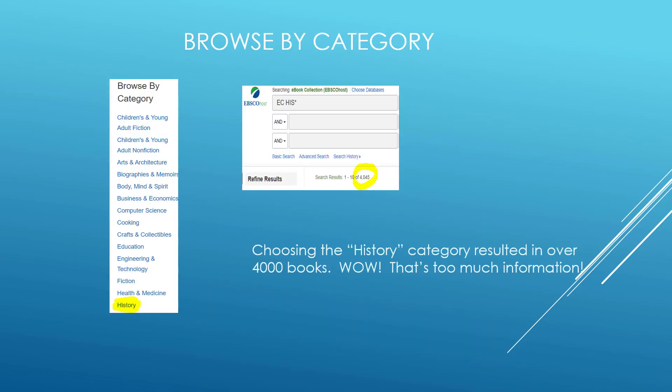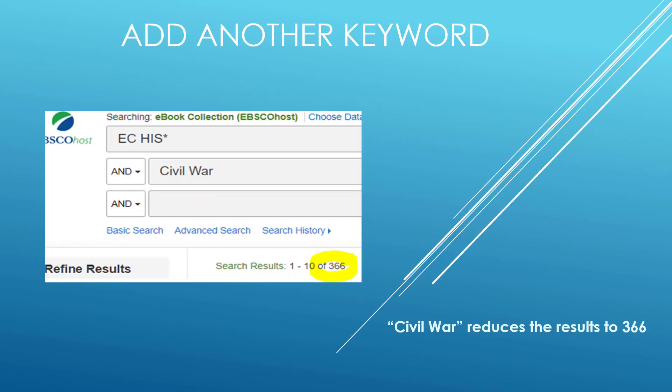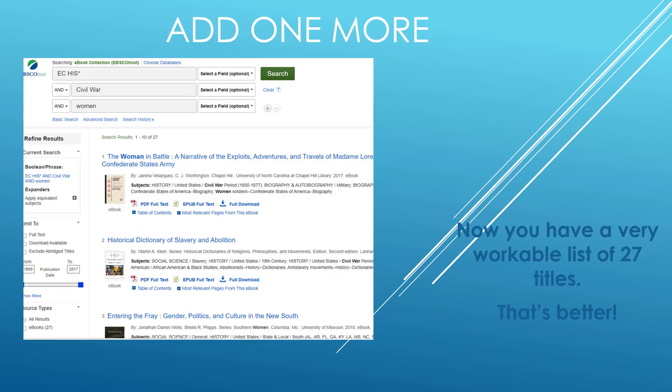Let's look at browse by category. Choosing the History category resulted in over 4,000 books — that's too much information. So let's add another keyword. Adding Civil War reduces the results to 366. If we add one more keyword, women, now we have a very workable list of 27 titles, and that's better.